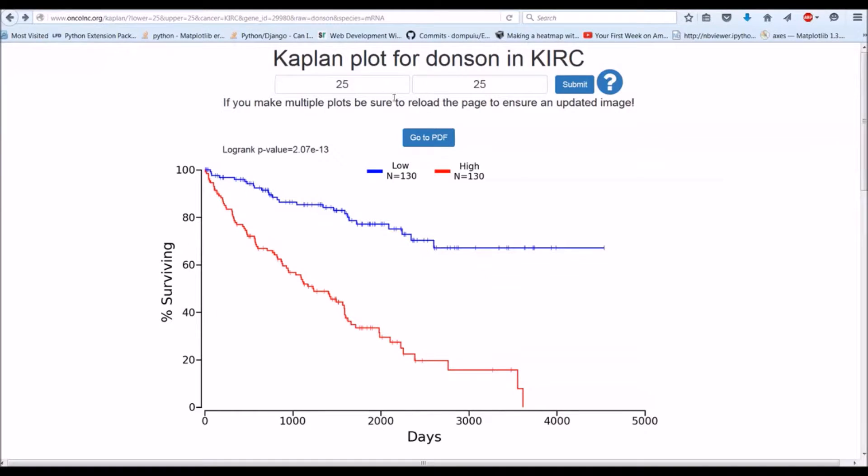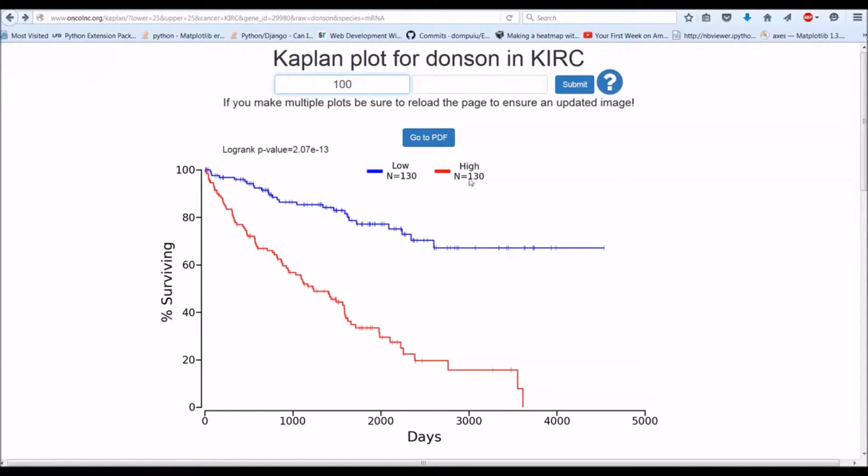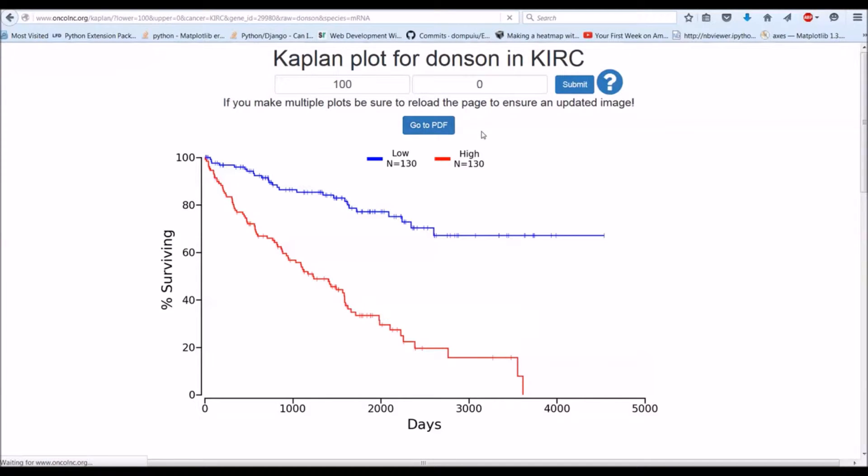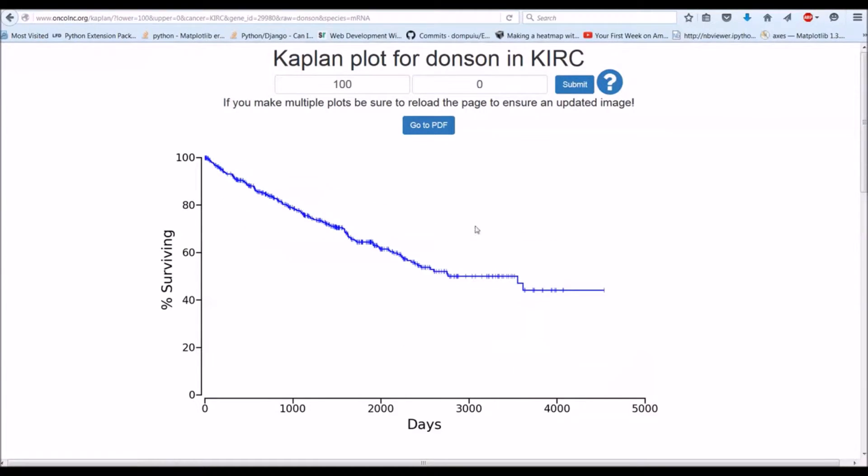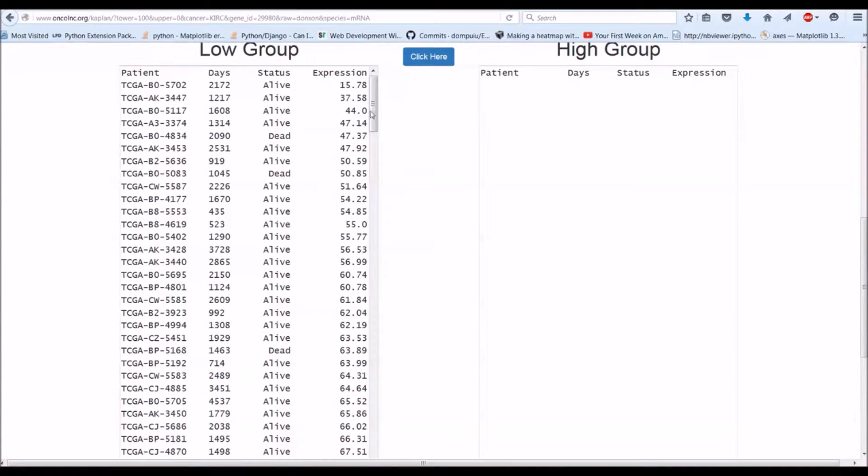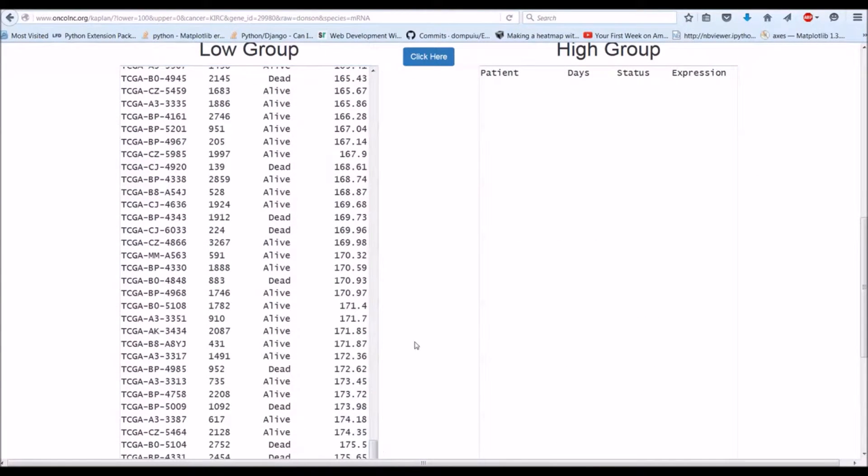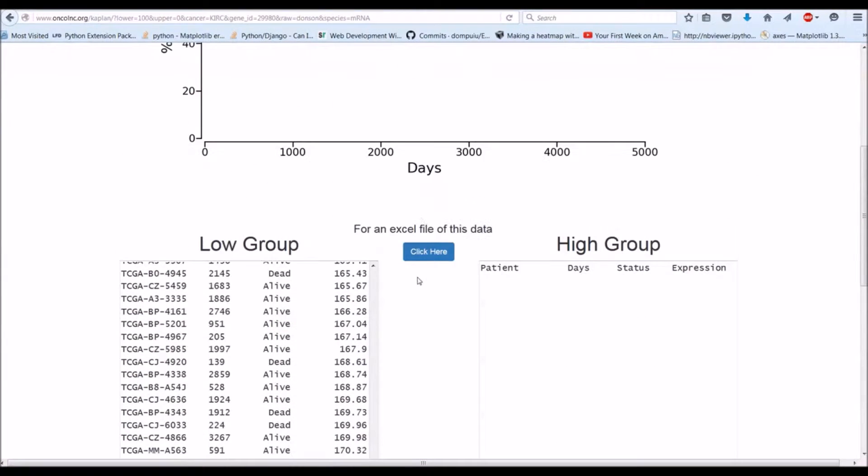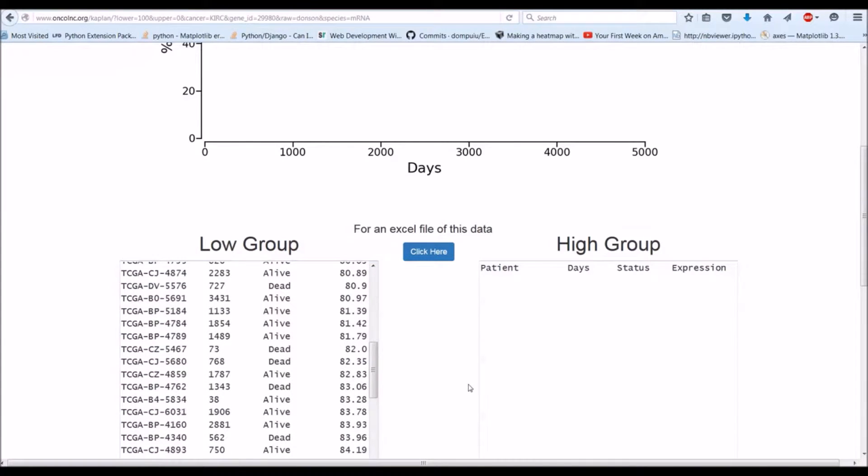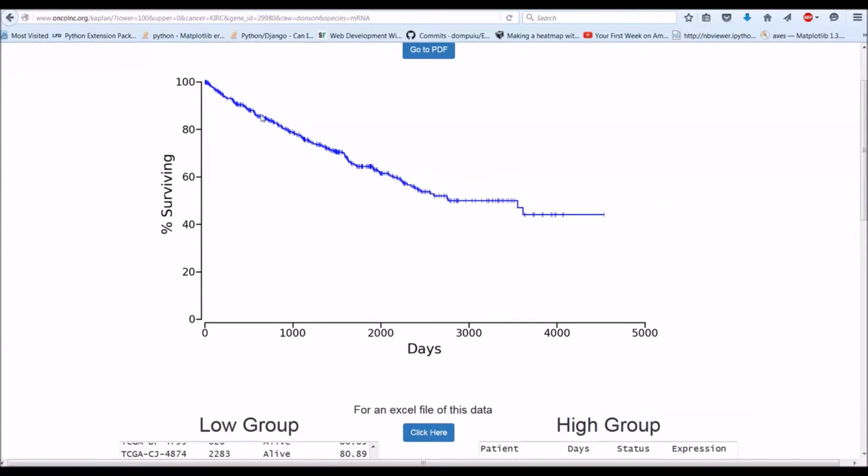A little bit more advanced usage is if you want the complete data set. So maybe you're not happy with how the Kaplan-Meier plots are being plotted. You need to use 100 for lower and 0 for upper and submit. One thing that happens on Firefox and maybe other browsers is the plot doesn't necessarily reload. So make sure if you make a second plot to reload your browser. Obviously if you only have one group, you're not going to get a log rank p-value. There's only one group so there's nothing to compare. This is just all the data and then all the data will be in the low group. Then you could download the entire data set and then you could use a different software to create your plot.